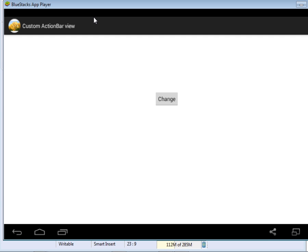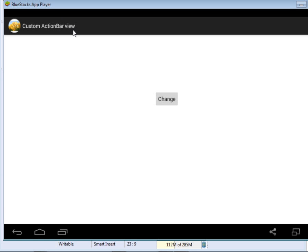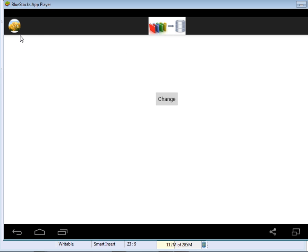So that you can define your own view and customize your action bar. For instance, I have an ugly app here to help demonstrate. It's a very simple one. Like you can see, I have this action bar right here written custom action bar view. If I click the button change...